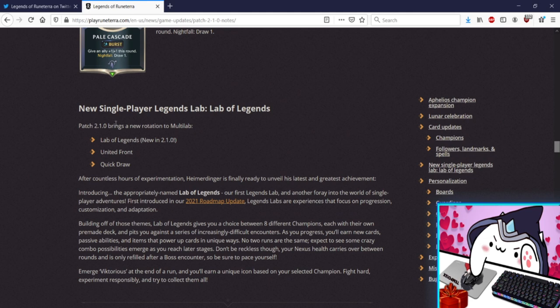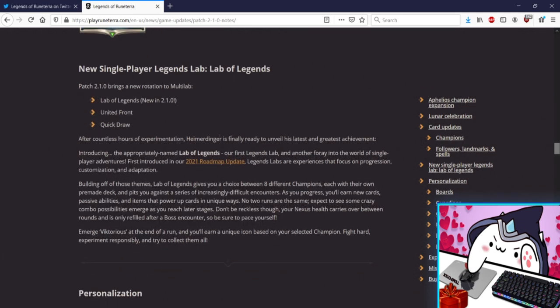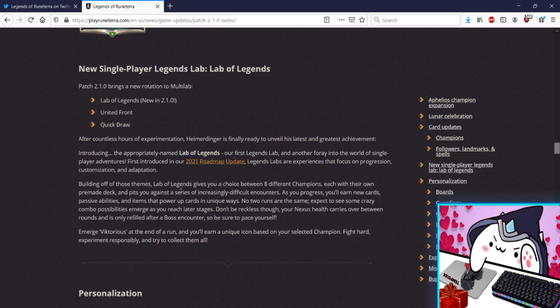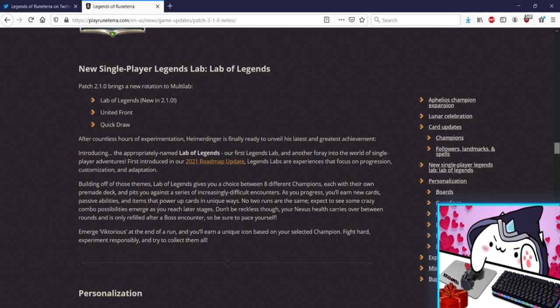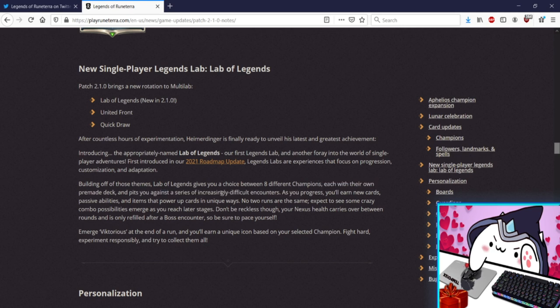Patch 2.1 brings a new rotation, more Labs. United Front, Quick Draw, good ones I like them. I can't wait to see Lab of Legends, what is that? Our first Legends Lab, what what is that? Progression, customization, adaptation. Lab of Legends gives you a choice between eight champs, each with their own pre-made deck, and pits you against a series of increasingly difficult encounters. As you progress you'll earn new cards, passive abilities, and items of power-up cards. Oh so it's a, it's another single player event. Wow that's amazing, I want to play it so bad. Your nexus health carries over between rounds and only refill after a boss. Oh this sounds really fun, I can't wait to play that. Emerge victorious, pun intended, at the end of a turn you'll earn a unique icon based on your selected champion. Fight hard, experiment responsibly, try collect them all. Cool, sounds awesome.